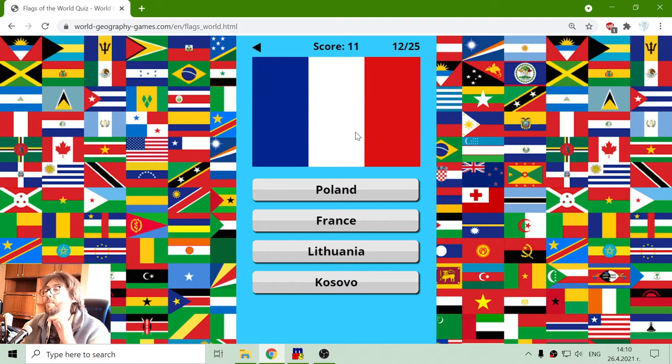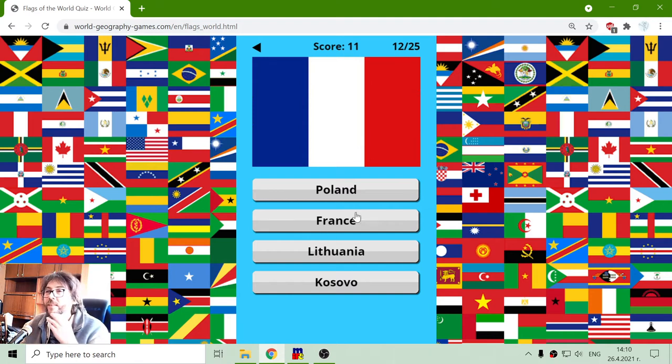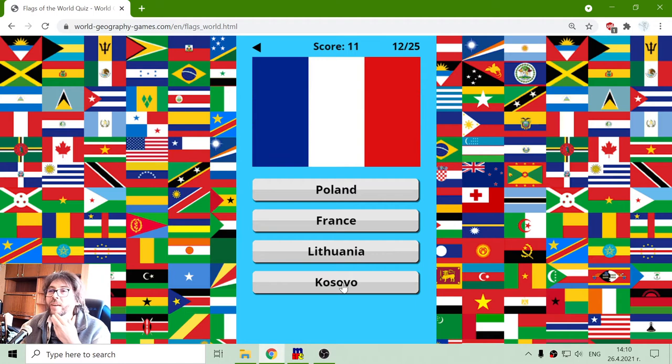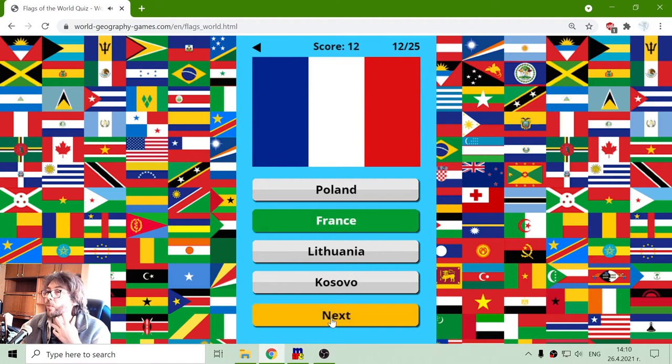That flag shouldn't be mistaken. This should be France. So Poland and Lithuania and Kosovo are not what we seek.